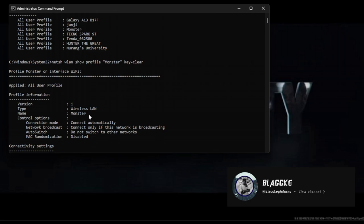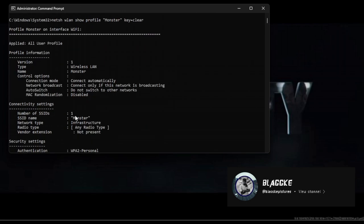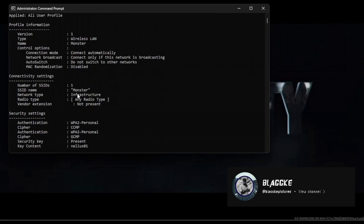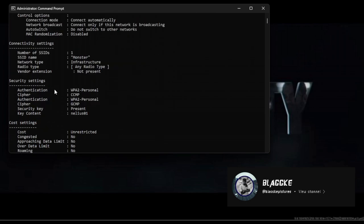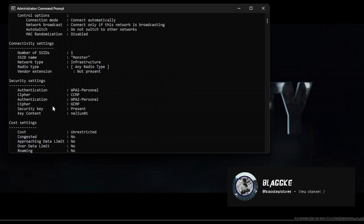So this is my password. Let me check if it's real. Yes, this is the Monster WiFi profile. I need to get into security settings where I'll get my password from key content.